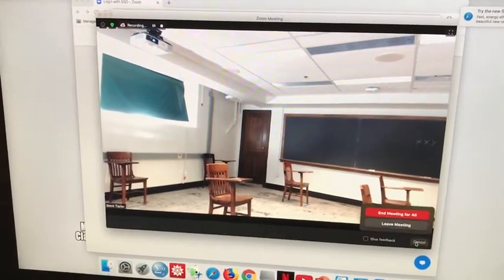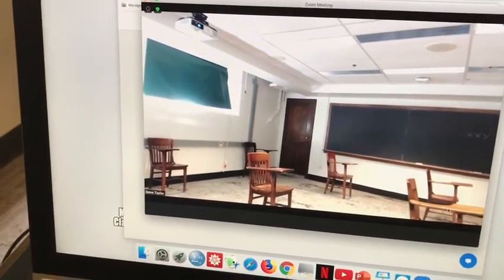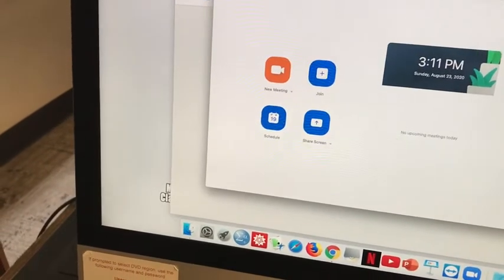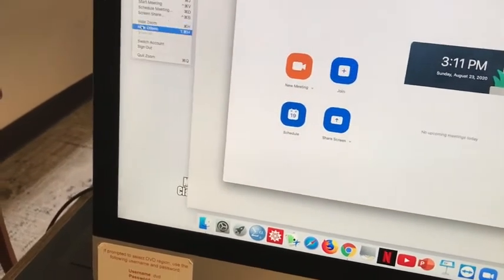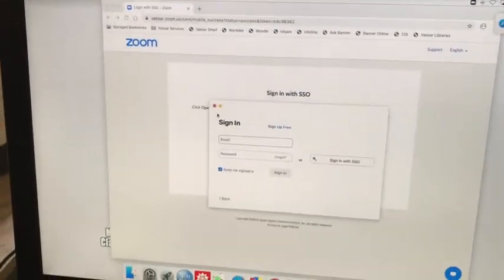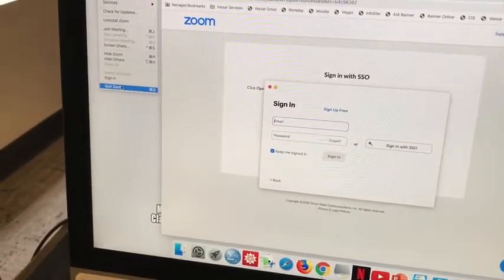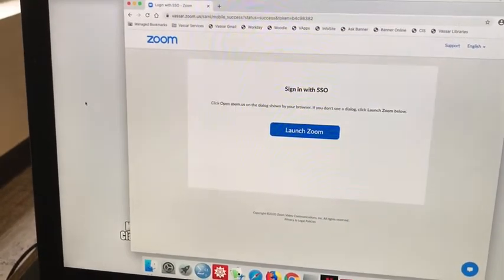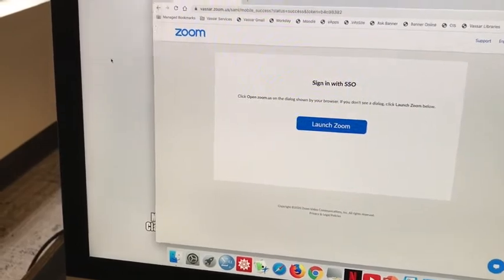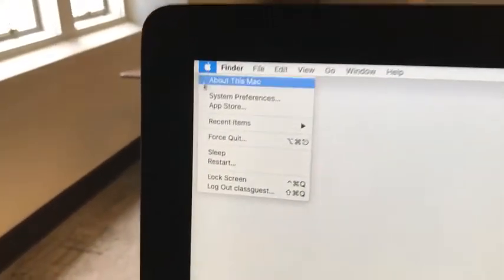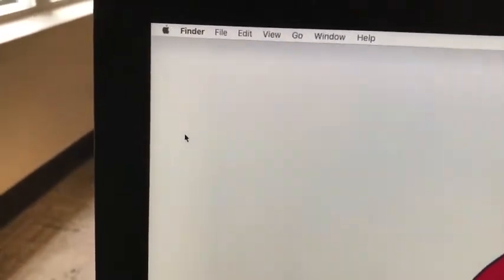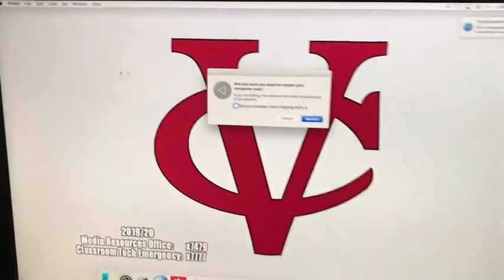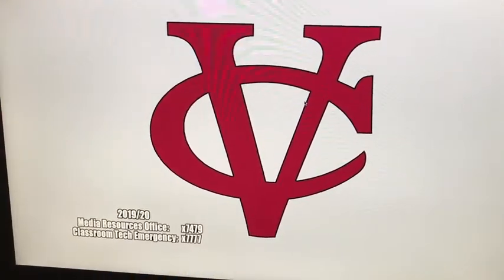When you're finished, of course end your zoom session, sign out of zoom and anything else you might be signed into. In fact, the safest thing that you can do is actually restart the computer to make sure that you're logged out of everything.